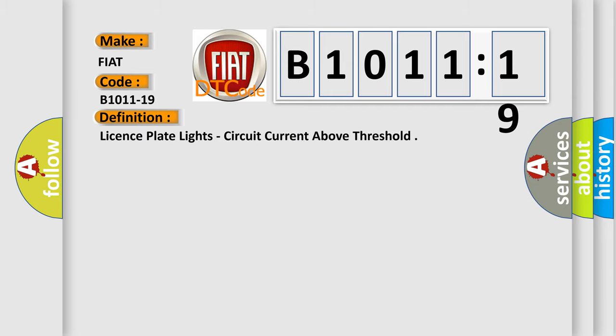The basic definition is: license plate lights, circuit current above threshold.